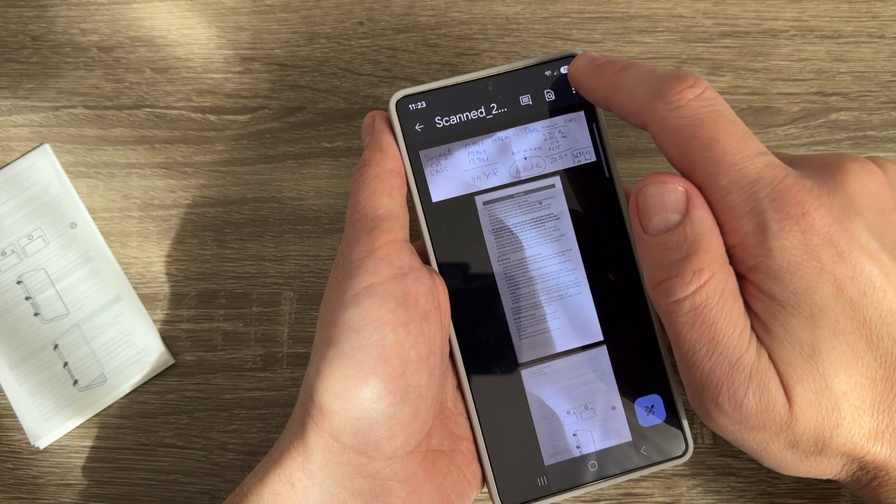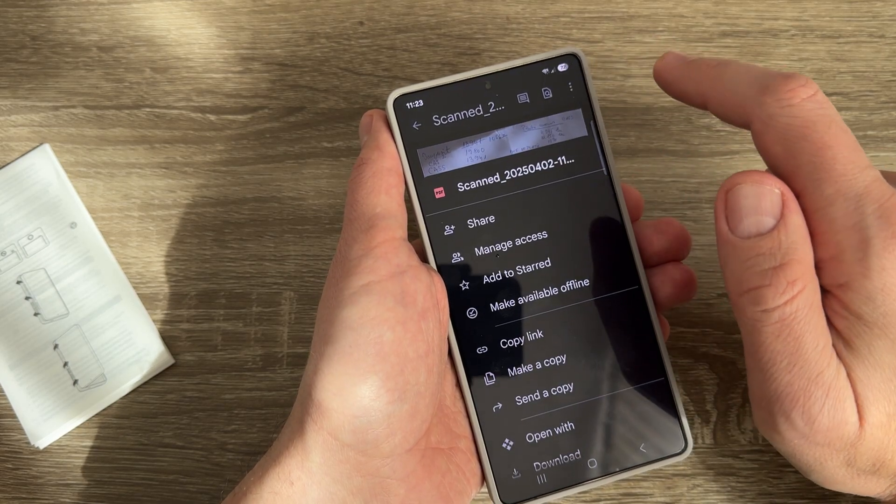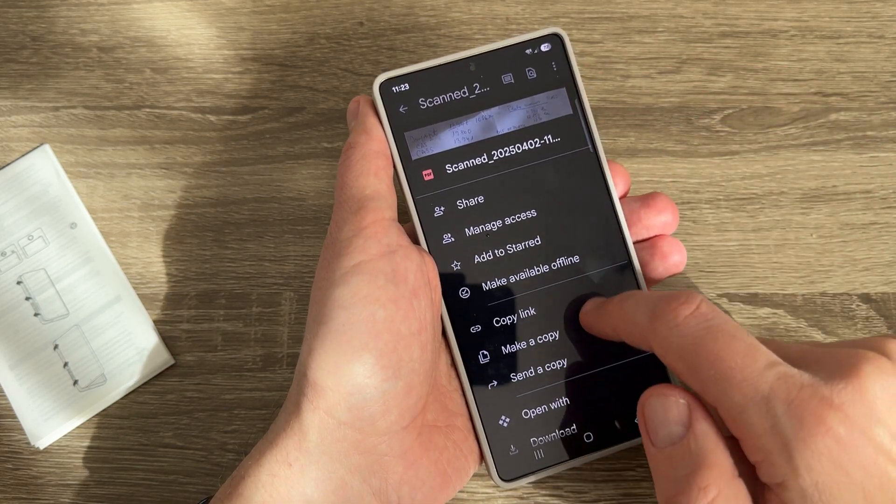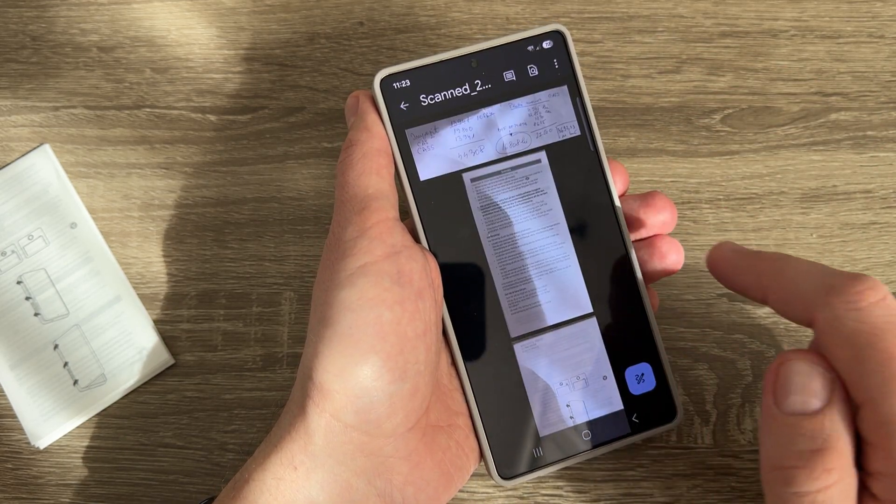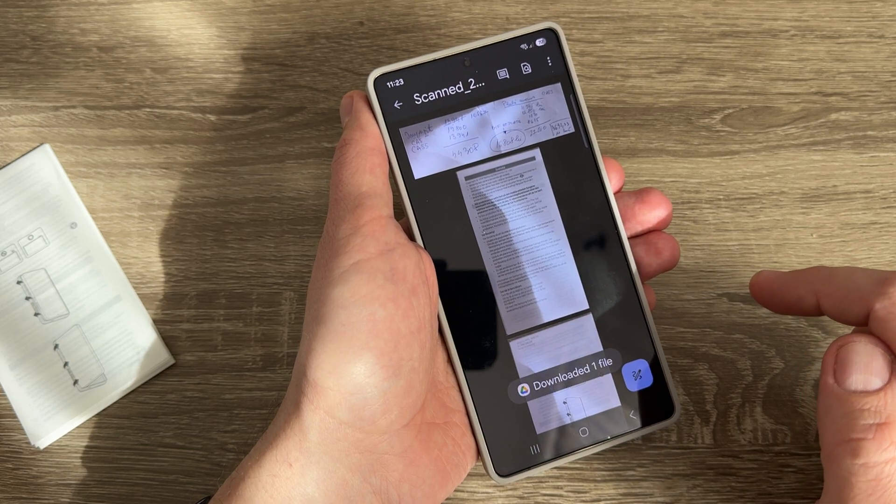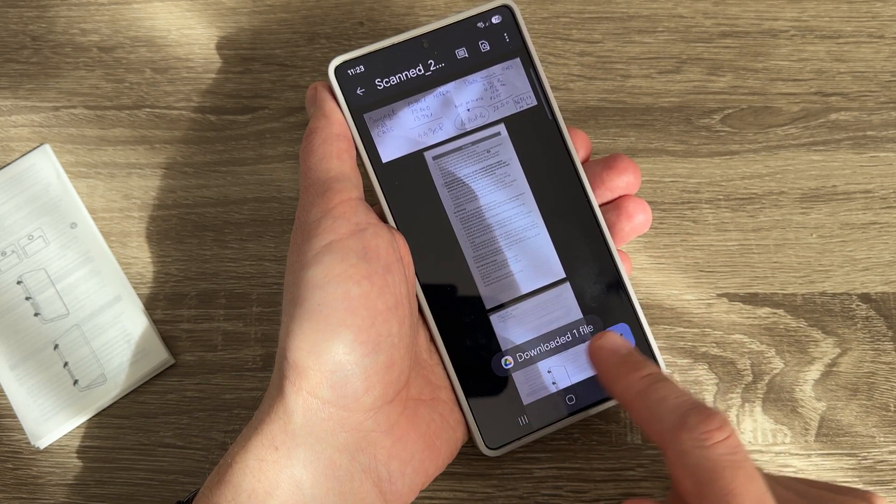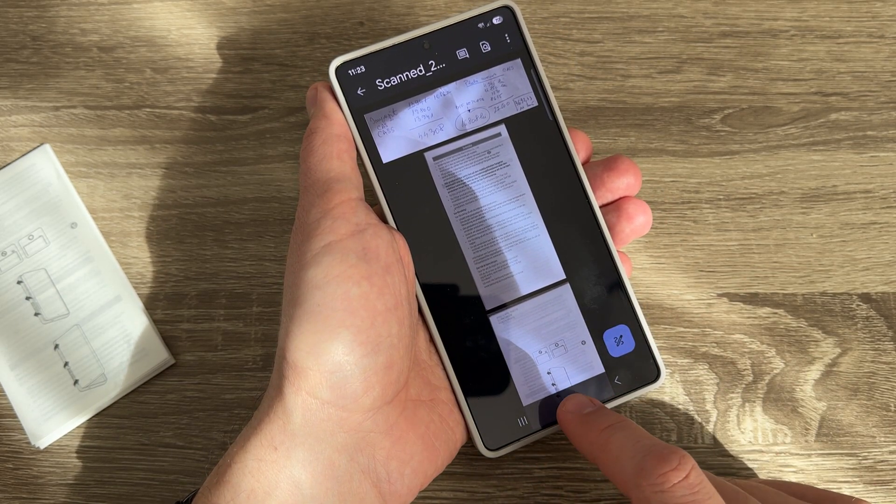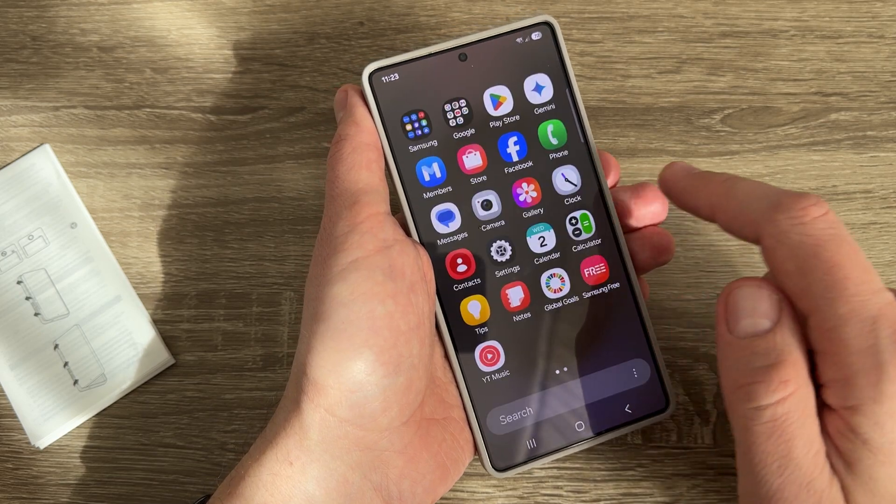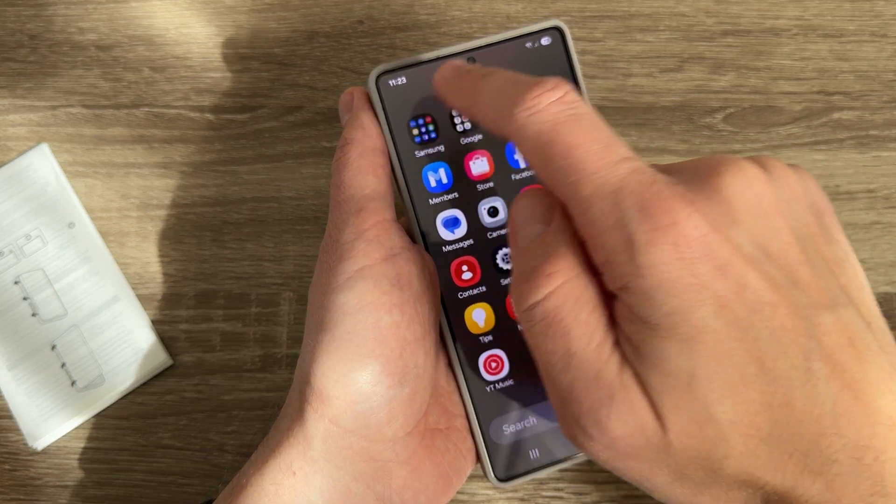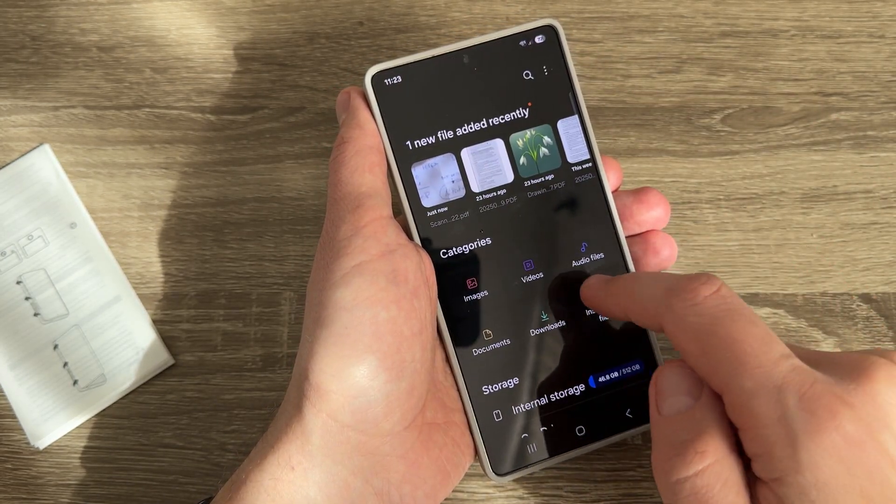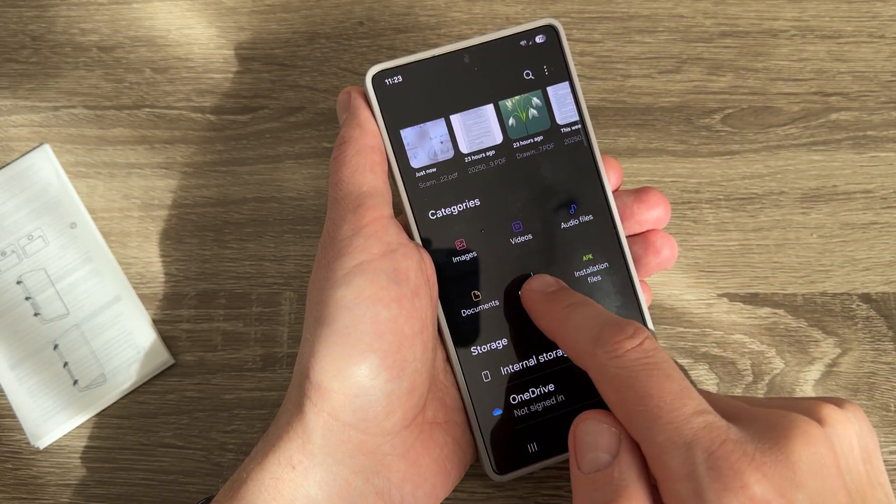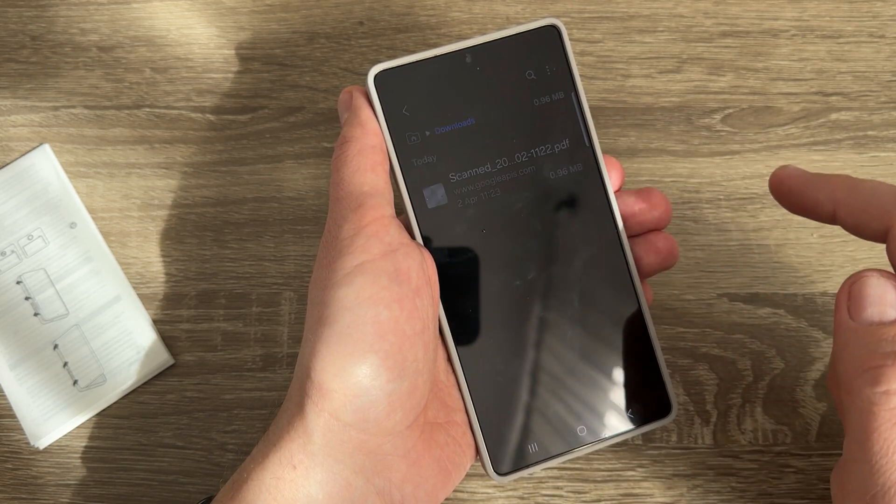To save on your phone, tap on these three dots and go to Download. The file was downloaded. Now I'll go to My Files and here are the downloads.